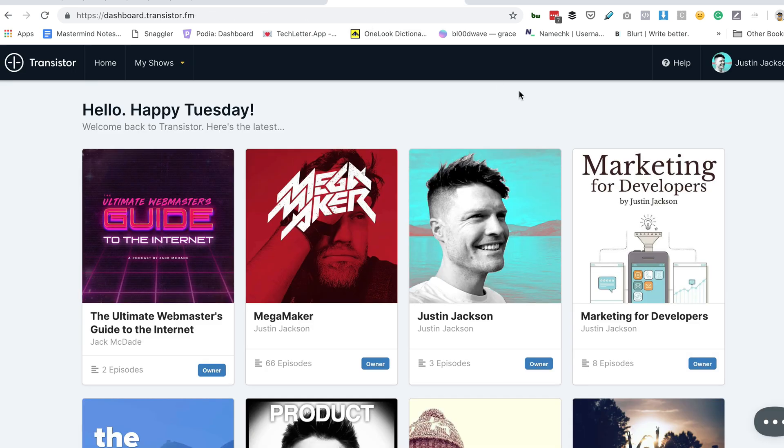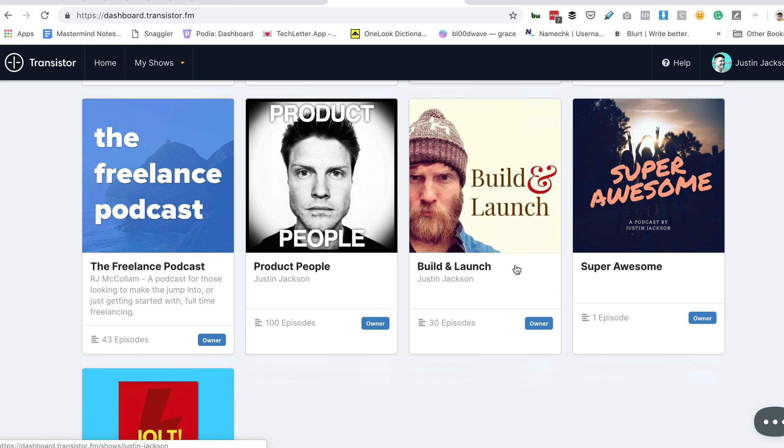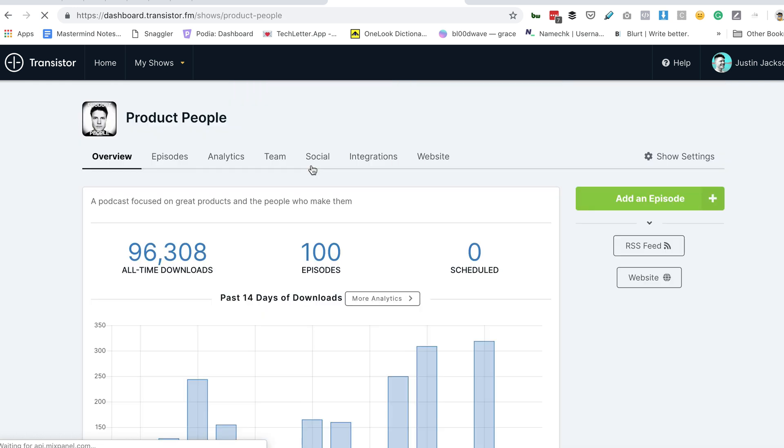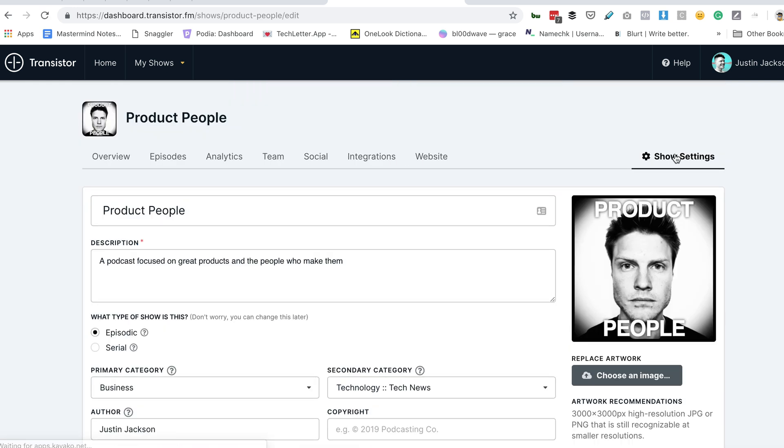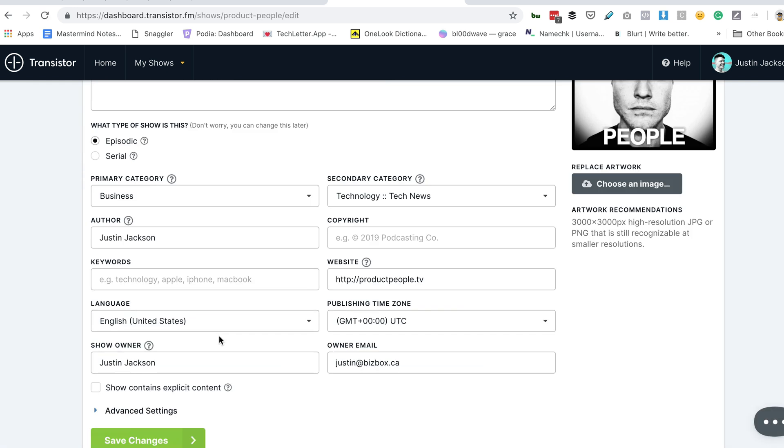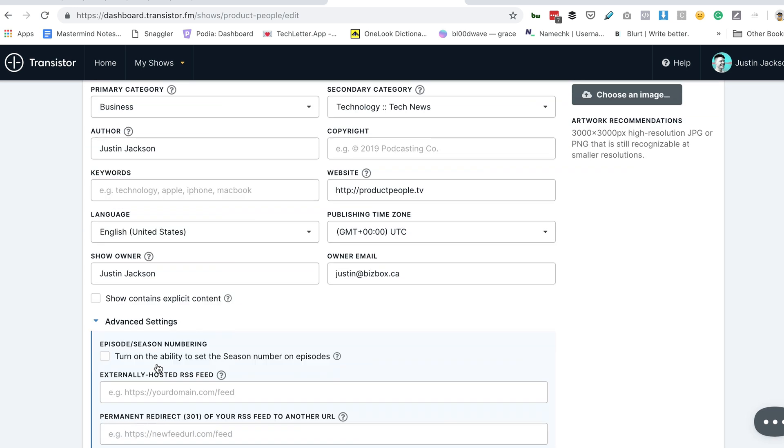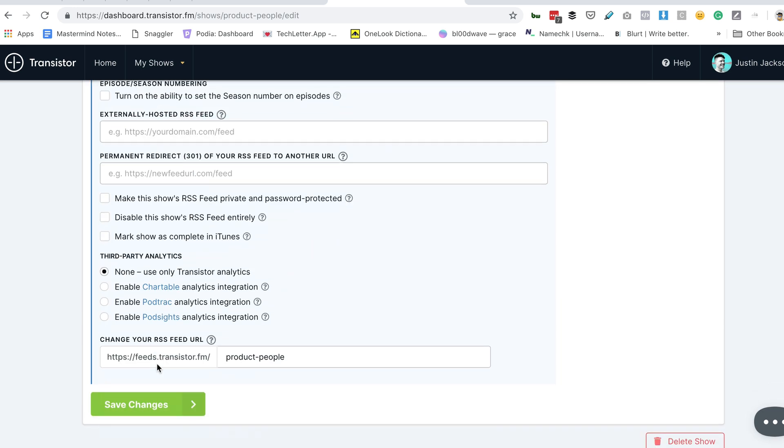Now I'm going to head over to Transistor. Here's the podcast I'd like to integrate with. Head over to Show Settings, scroll down, and open the Advanced Settings tab.